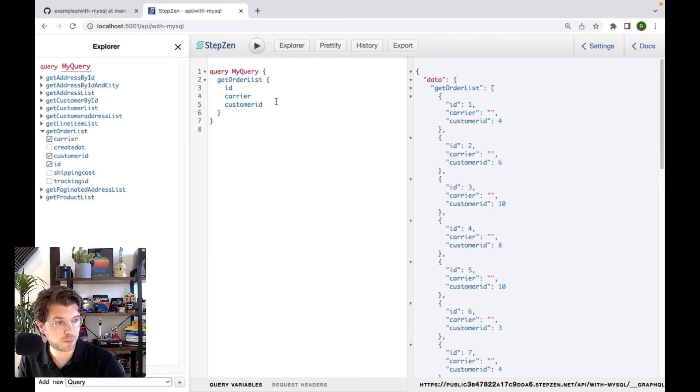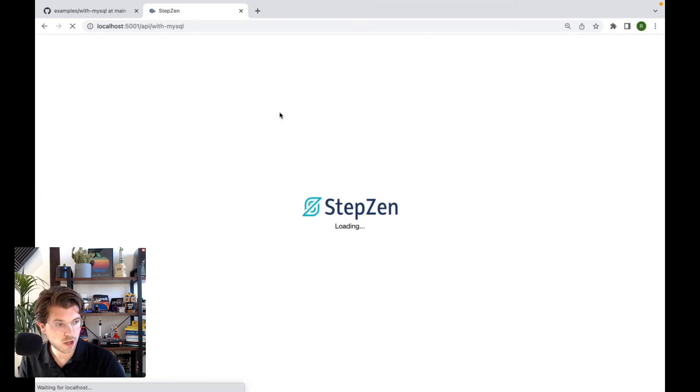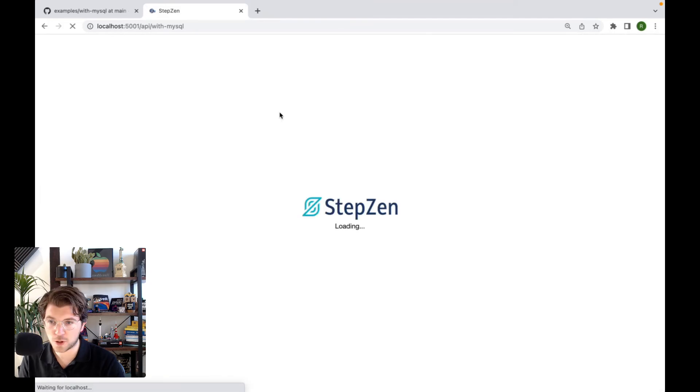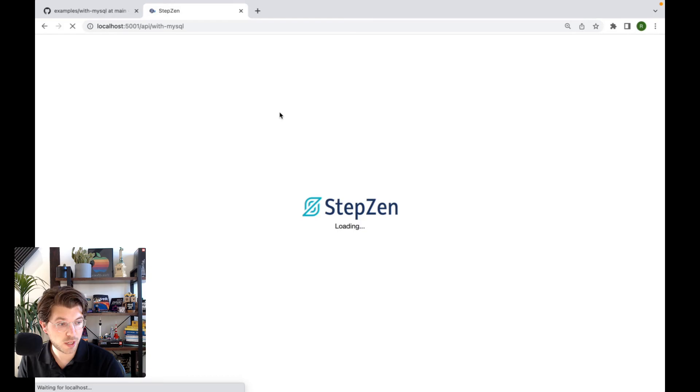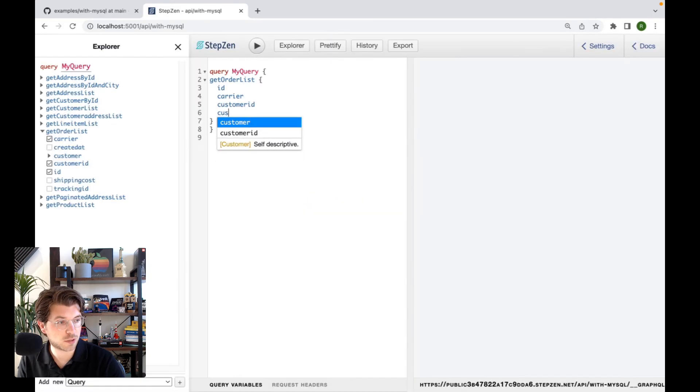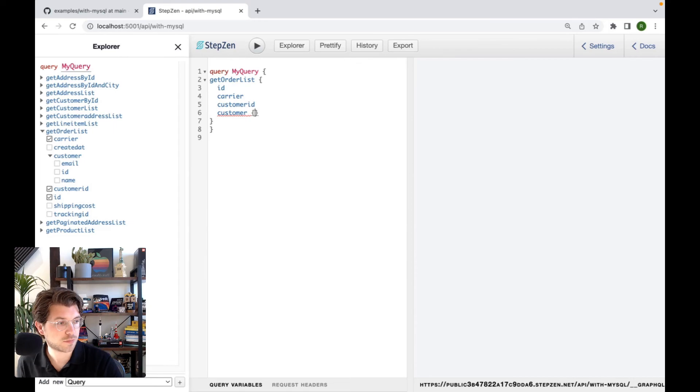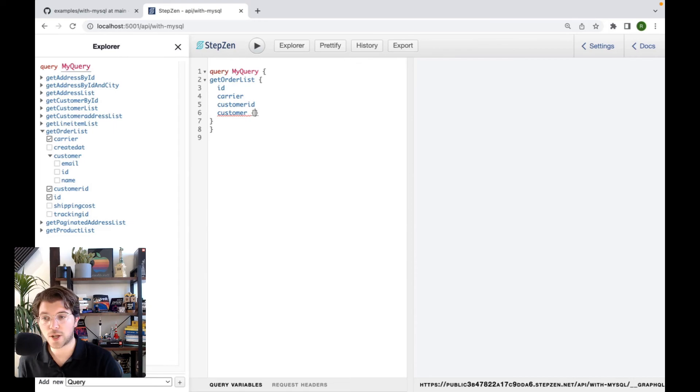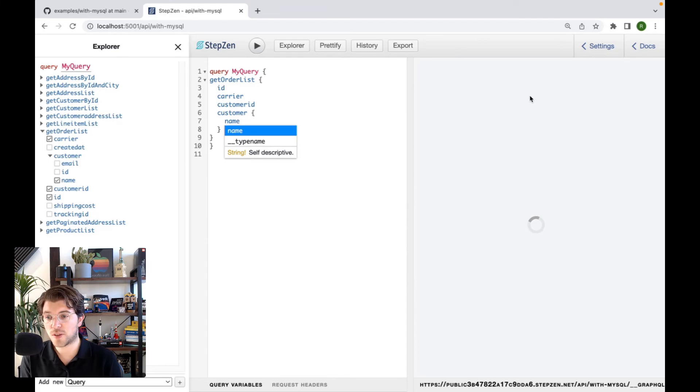So now I can also get the order list again. So get order list. And ask for an ID, for example, for the carrier. You can also ask for customer ID. This already worked. It will give me a list of all the orders with the customer ID. But now I can also append the customer field. Now I can also ask for customer field. But this is a relationship coming from a different query. And for example, get the name of the customer. So this is the way you make connections between data from different tables in GraphQL.